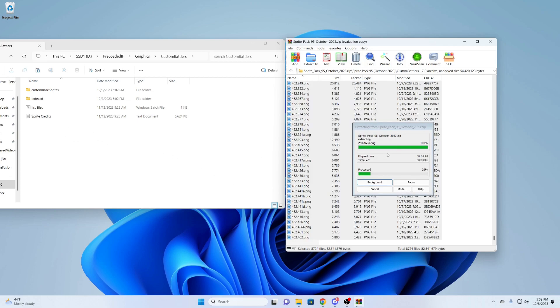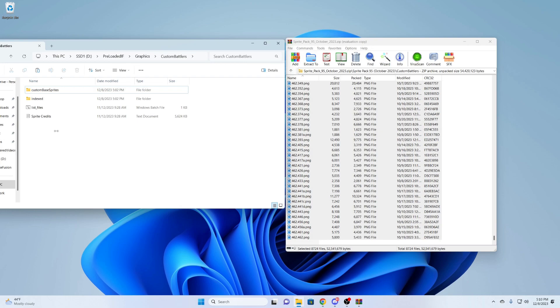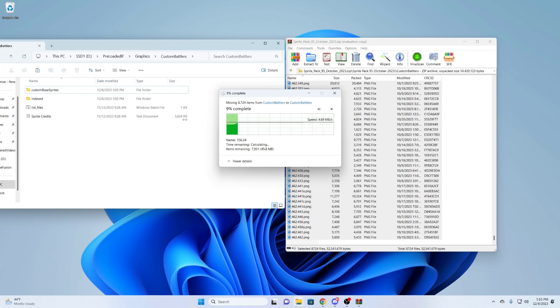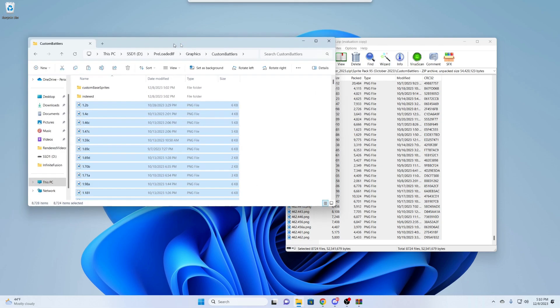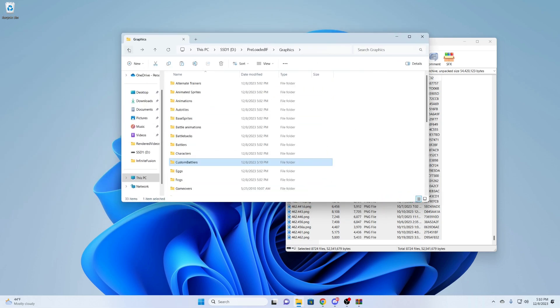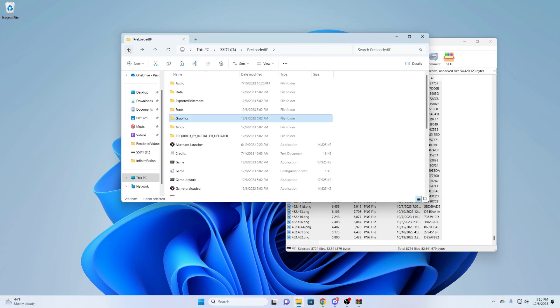I'm dragging and dropping all these files into the Custom Battlers folder. Again, depending on your computer, this may take a bit. So we're just kind of waiting. Great. So we can see that imported correctly. But now we need the game to move those files for us. So I'm going to boot the game up.